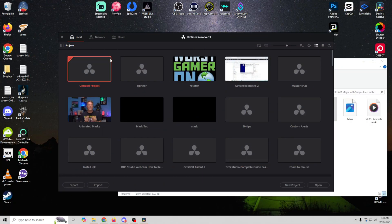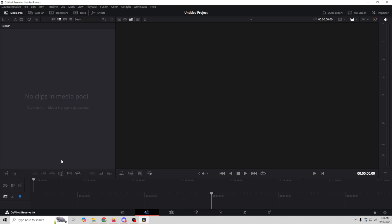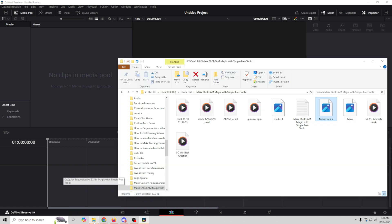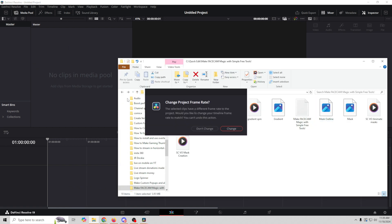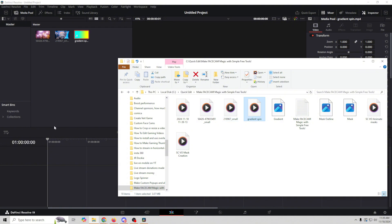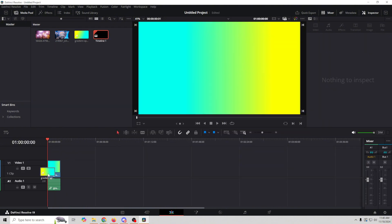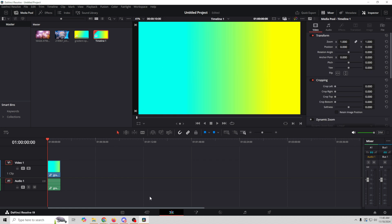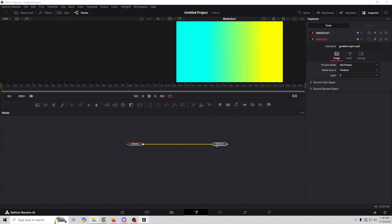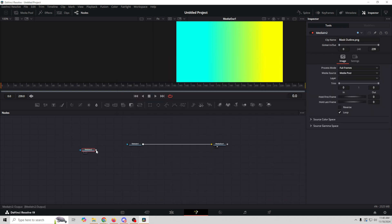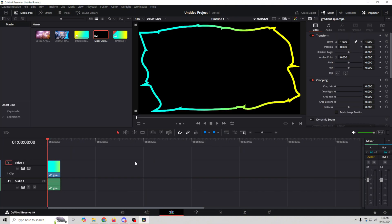Now all we have to do is animate this together. We're going to use DaVinci Resolve again. We load in all our video sources — the gradient spin, the abstract videos, and the mask outline. We start with our gradient, drag it into the timeline, then go into Fusion. We drag our mask outline into the Fusion node graph and connect it to the gradient clip. We put the rotate node on there and you can see our mask is animated — it looks absolutely fantastic. Very subtle, very cool — no jumping, no jitters.